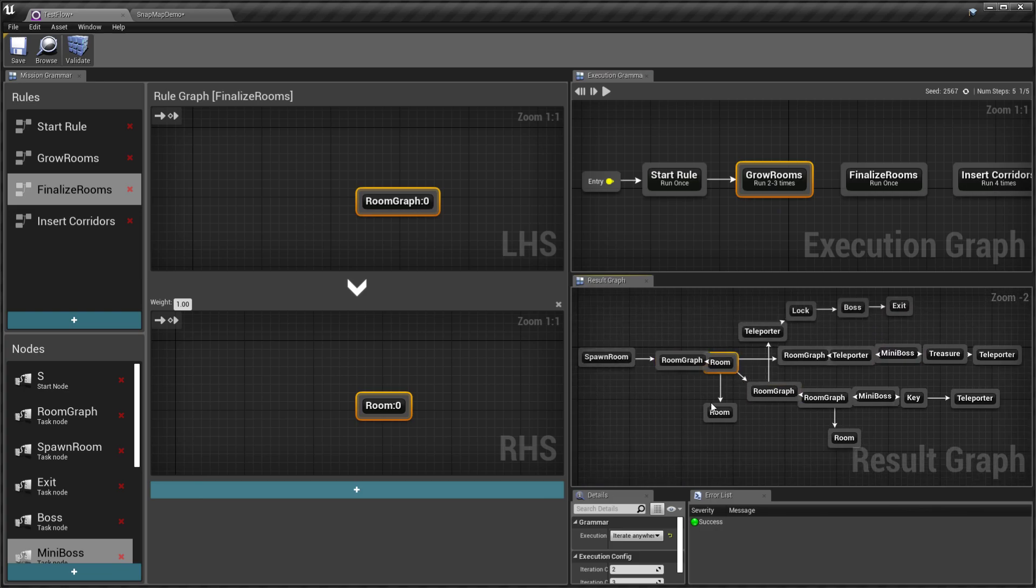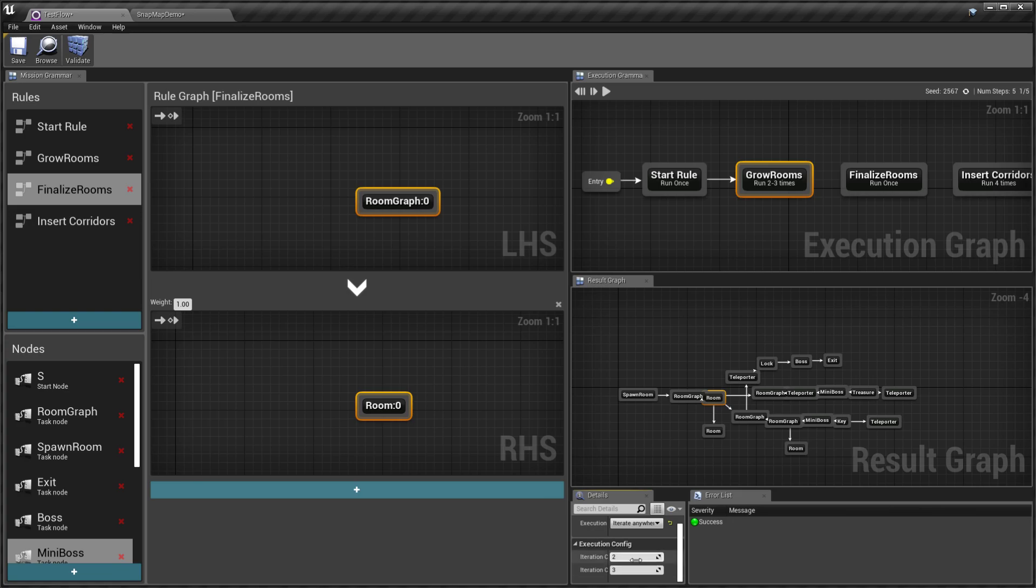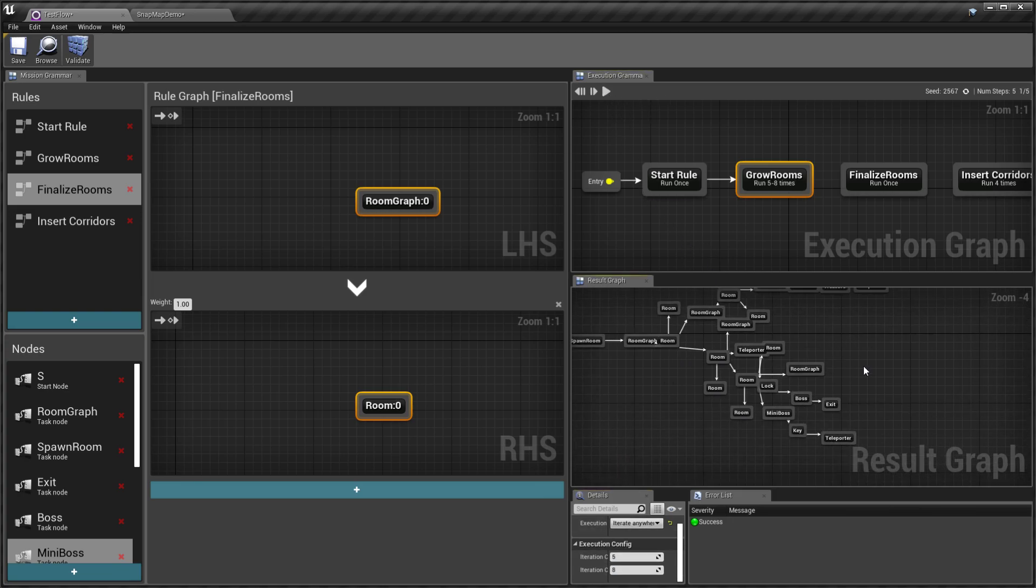You see we have a few rooms. If I run this a few more times, then if you do more replacements you'll see a bigger graph.